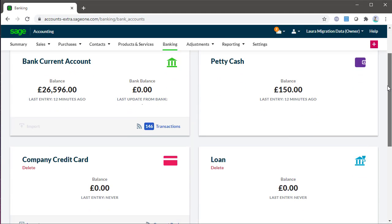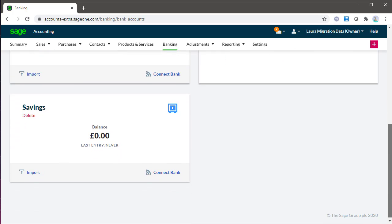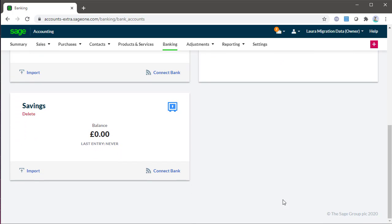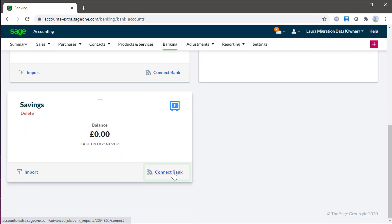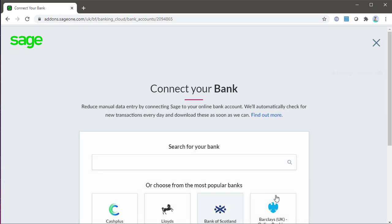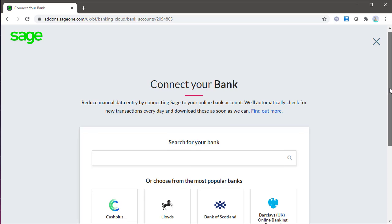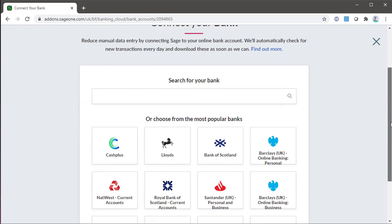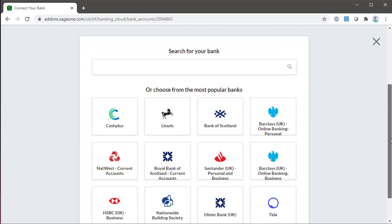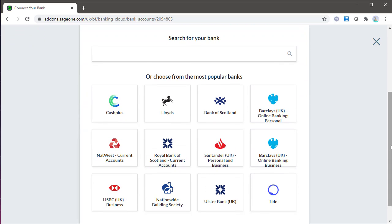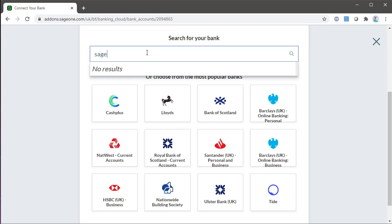To set up a bank feed, from banking locate the bank account you'd like to use. Click connect bank. Enter the name of your bank or credit card company in the search box. If your bank account doesn't appear in this search, it means your bank doesn't currently have a supported feed available and your data entry will need to be manual or via imports.